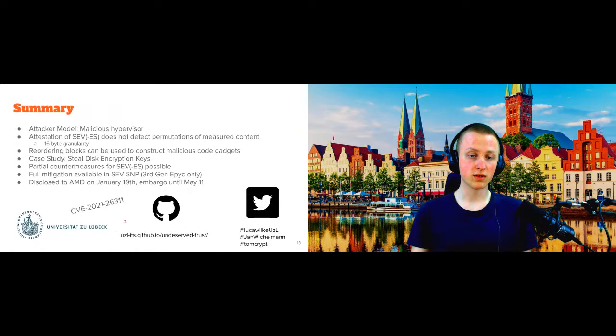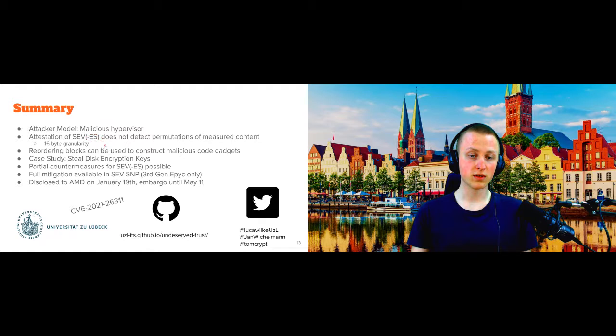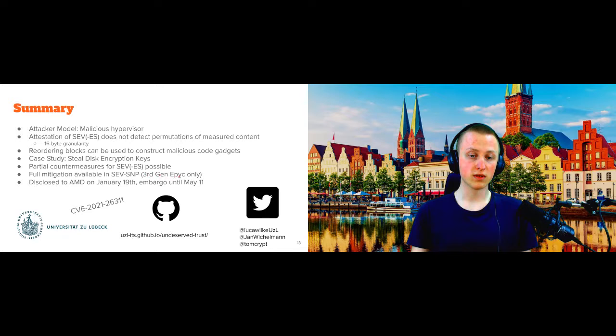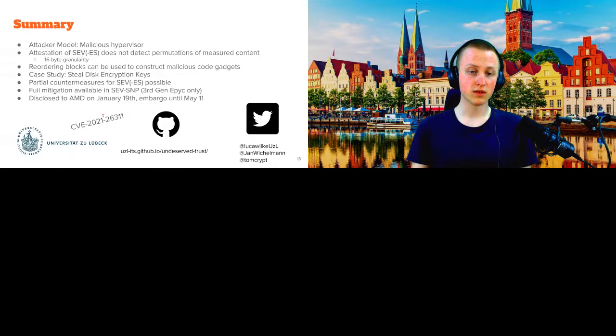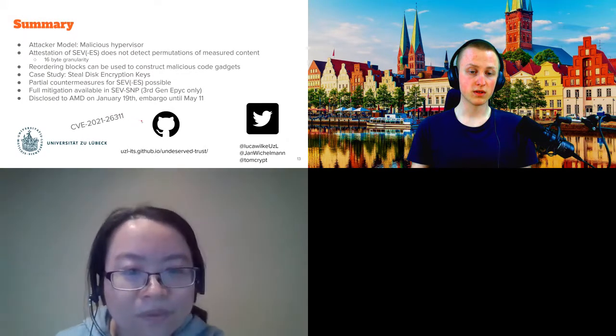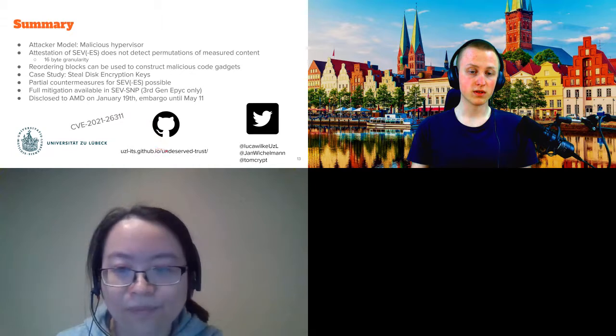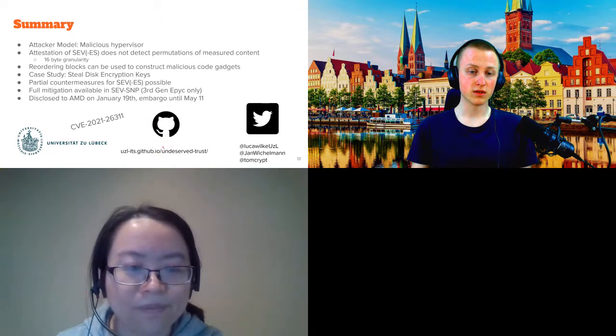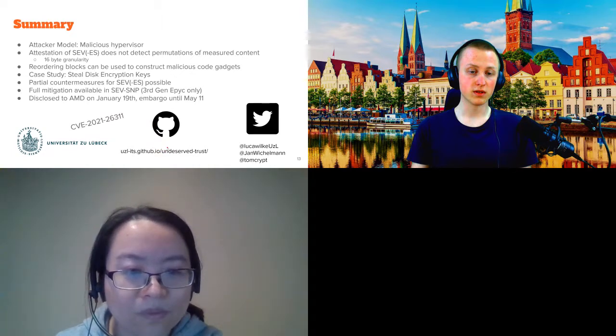And with this, I've reached the end of my talk. We've taken a look at how AMD SEV works and it aims to protect us from malicious hypervisor. We've seen that the attestation mechanism here cannot detect these 16 byte reorderings, which allows us to construct malicious code gadgets. We've seen that we can steal disk encryption keys with that very easily. And for SEV-ES only partial countermeasures are possible. However, from our understanding, they won't be implemented. And with SEV-SNP that's only available on these new third gen EPYC processors, full mitigation is available. We disclosed our attack to AMD in January and they requested an embargo until now and issued us a CVE. If you want to read the preprint of the paper, you can go to our GitHub site here and also the code and the proof of concept is on the site. Thanks.